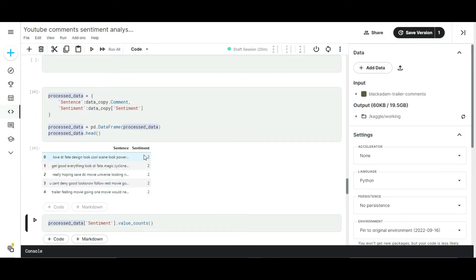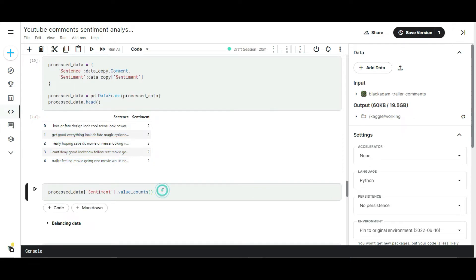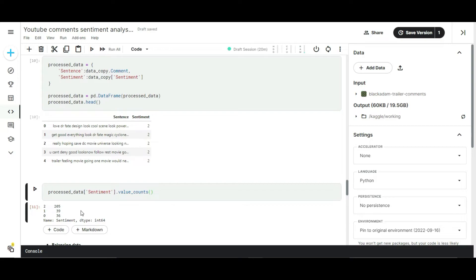See here, label data is beautifully converted into numbers. The number 2 represents the positive comment, number 1 represents the negative comment, and 0 represents the neutral comments. Seems like there are a lot of positive data, only a few amounts of negative and neutral data present in the dataset.